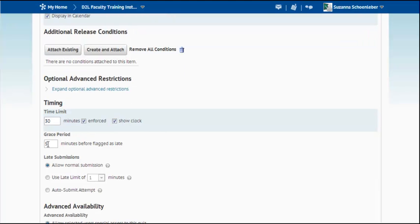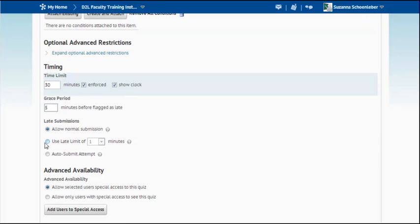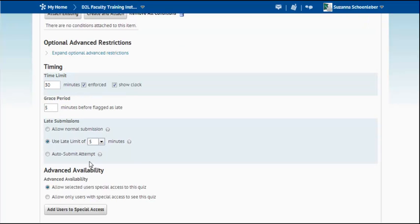So you can have a grace period as well. I think a five minute grace period sounds good. And maybe I can allow a late submission of five minutes.